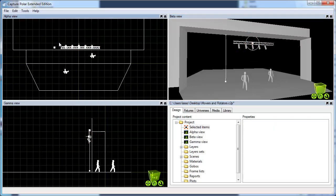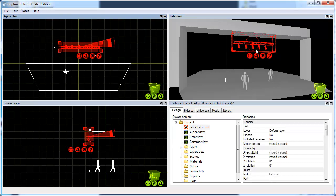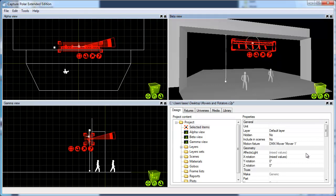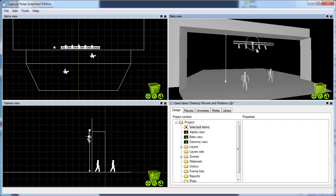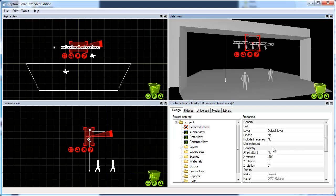I'm going to select the truss and the fixtures without the rotator. Then I hook it up to the rotator, which I didn't name, and then I hook up the rotator to the mover.